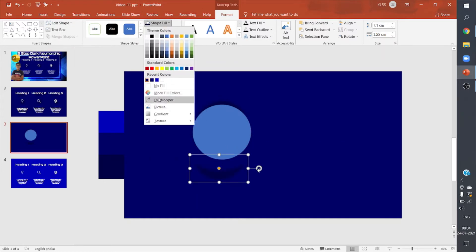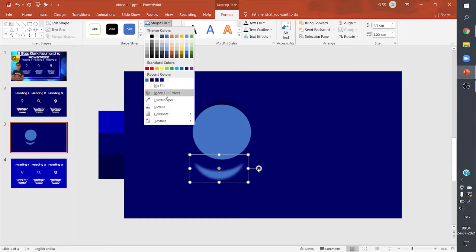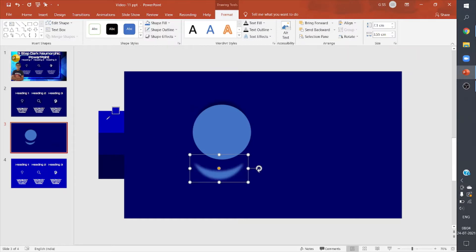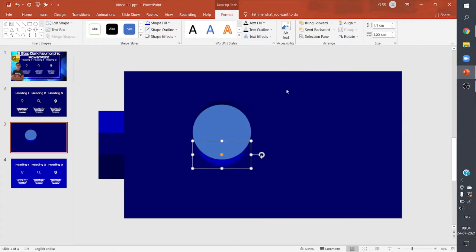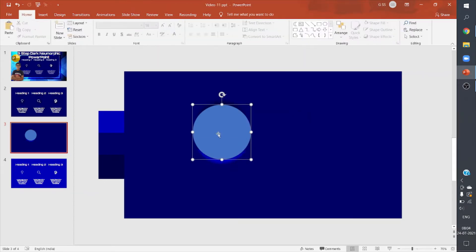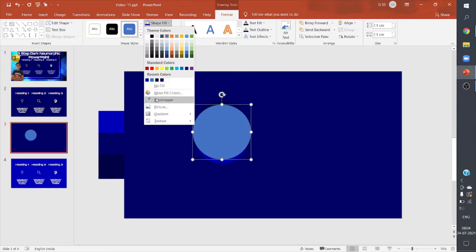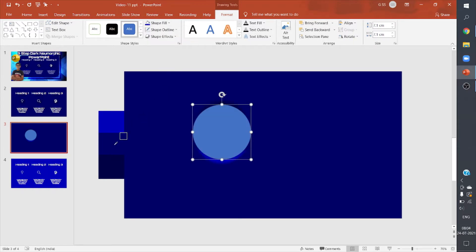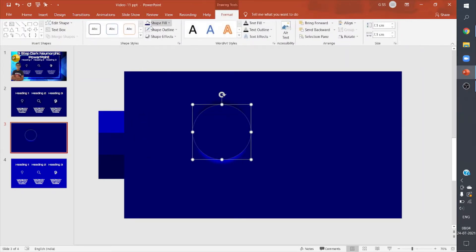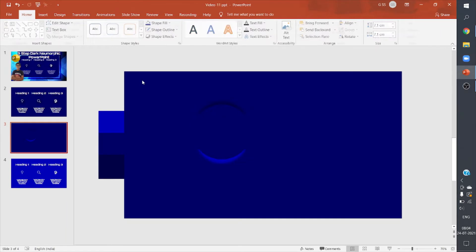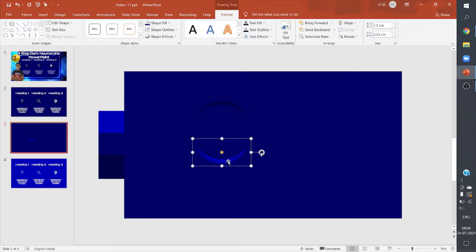I'm adding this crescent shape to bring a fake shadow effect. Now I'll give it a lighter shade of the background, set it to back. Now I've added my shadow effects. I can give the circle the same color as the background color, keep it no outline.